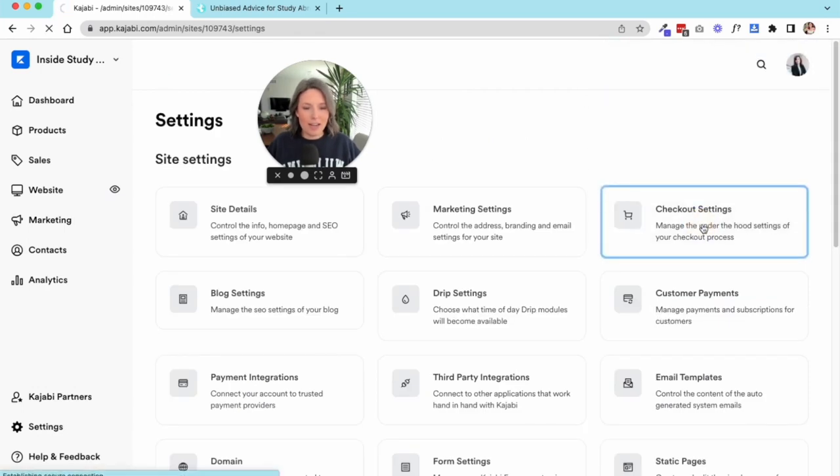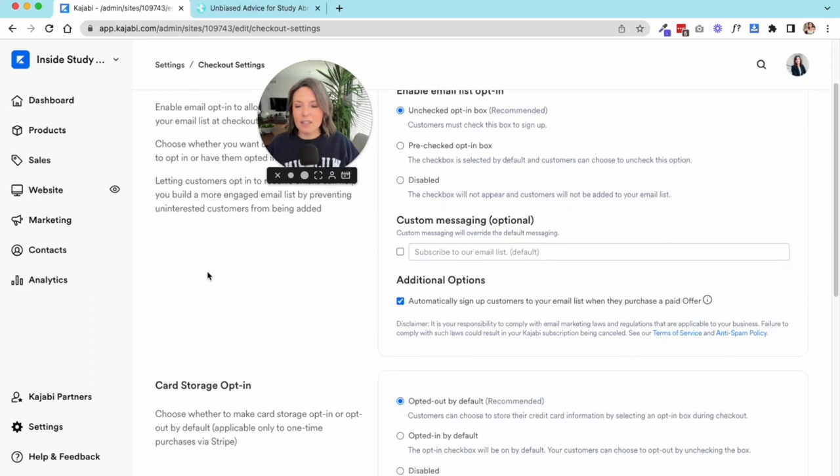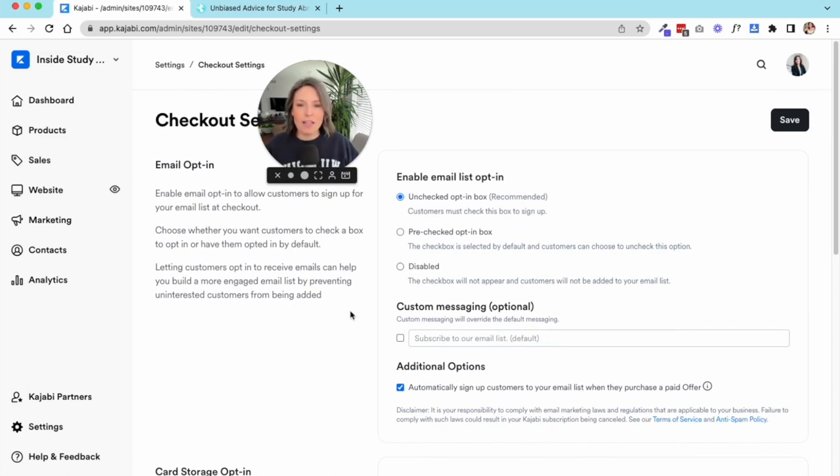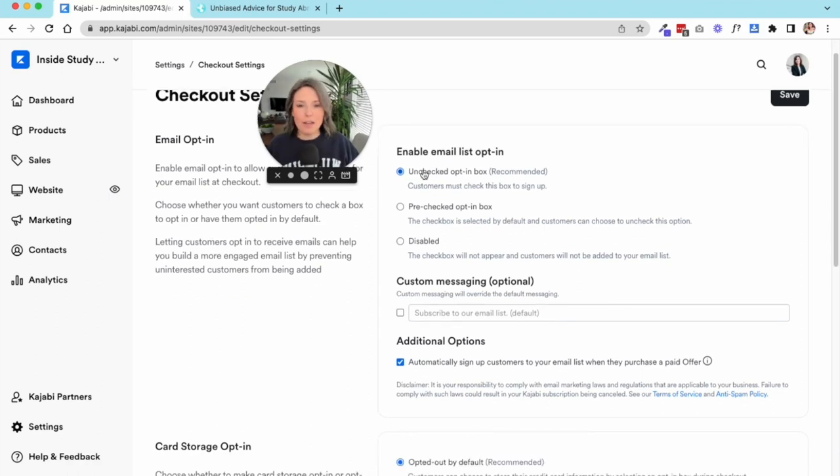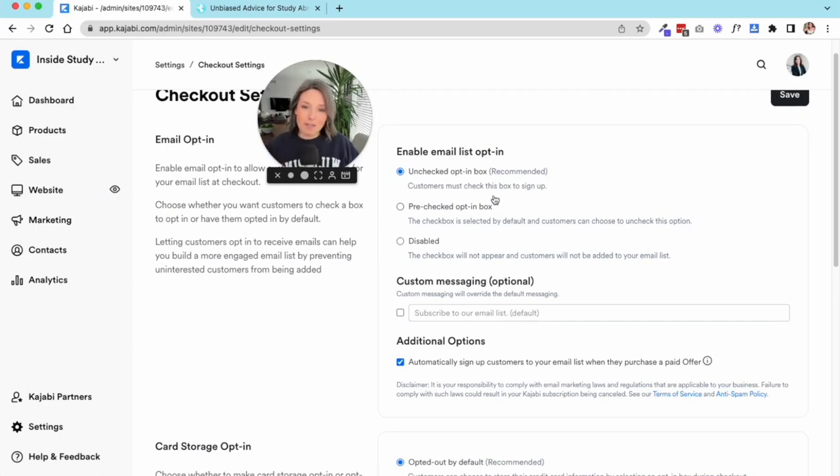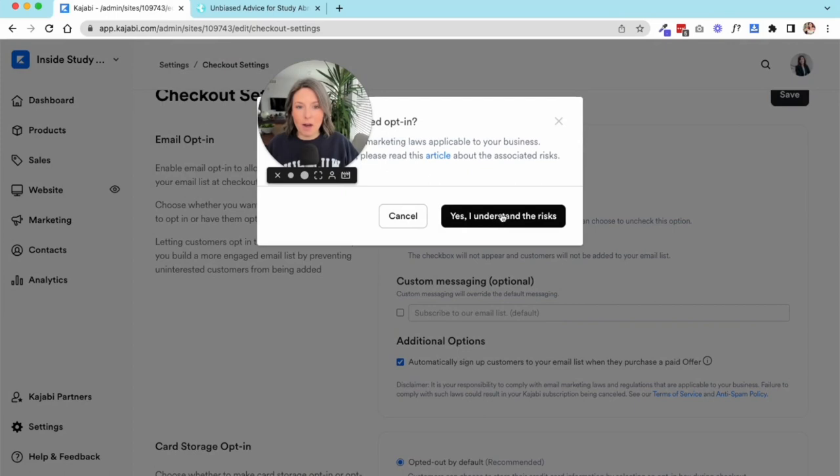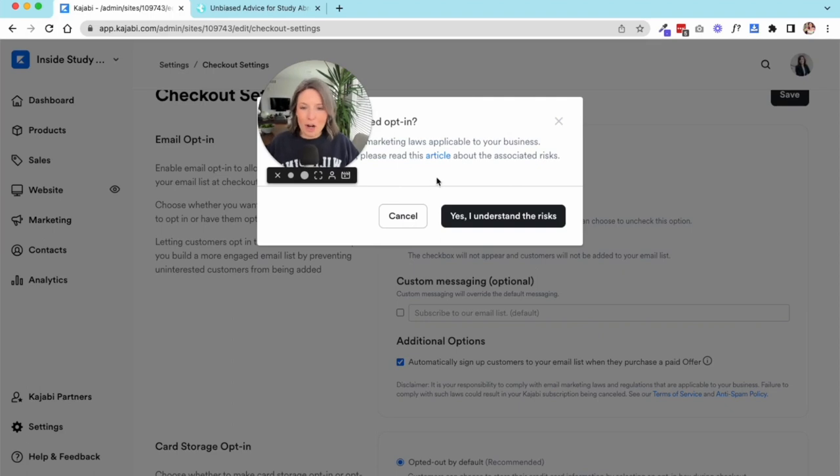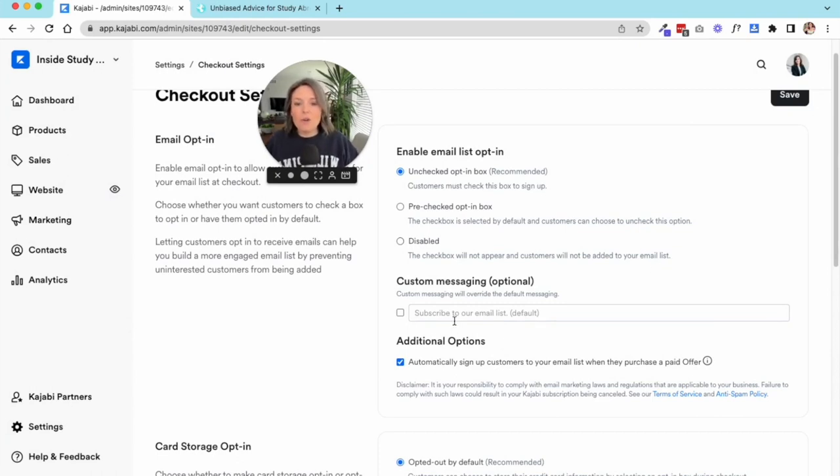Let's go to checkout settings. This is the area where you're opening certain settings related to when people buy a product from you—the checkout or cart process. The first thing you have to decide is how people opt in to your email list. You can have an unchecked opt-in box, which is recommended because you want people to actively opt into your email list. Or you could have a pre-checked opt-in box and it gives you a little warning that you might be in violation of some email GDPR type of laws somewhere in the world.